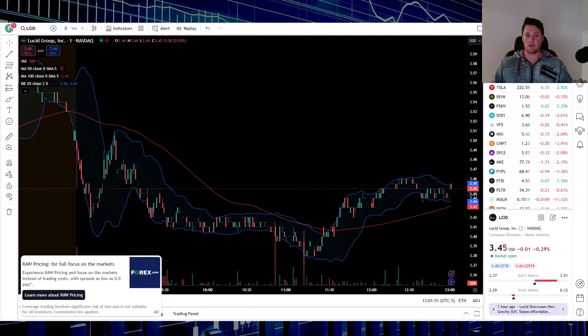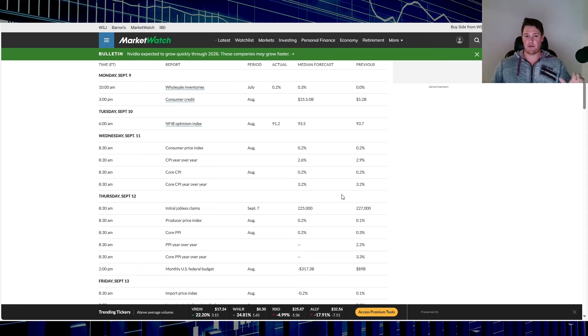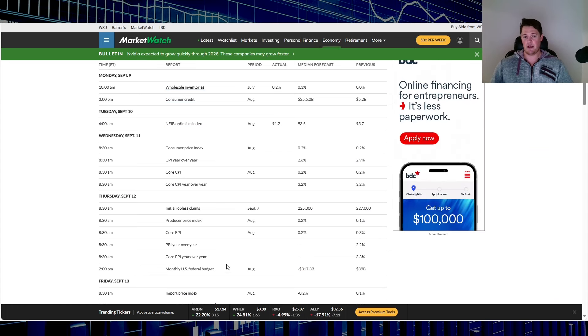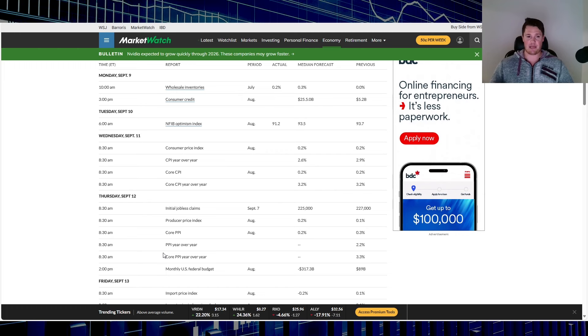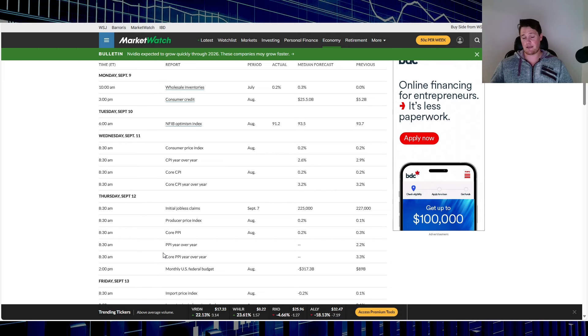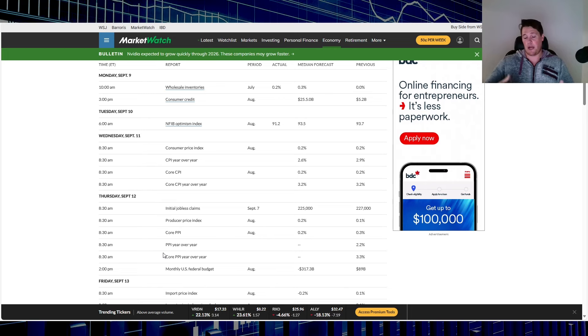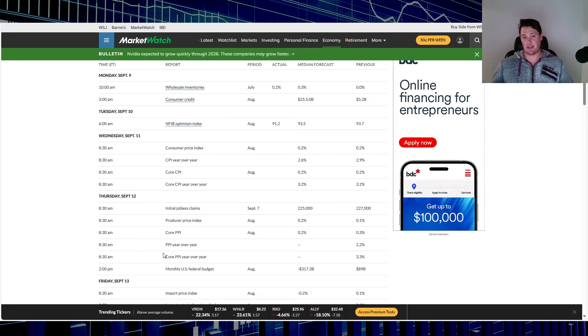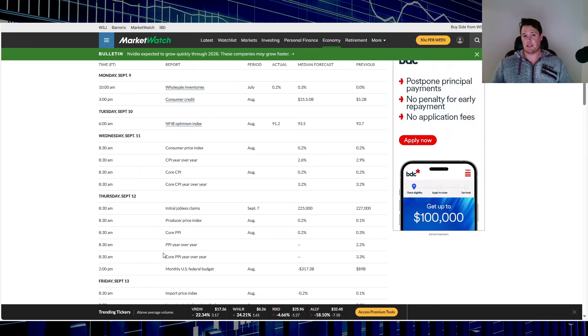This is the current layout for the week. You have CPI Wednesday, PPI Thursday, and the debate after hours today. Monday and Tuesday are primarily technical driven days. When it comes down to technical driven days, I can give you reasons why it would be bullish, bearish, up, down, sideways, but ultimately it's just flipping a coin.